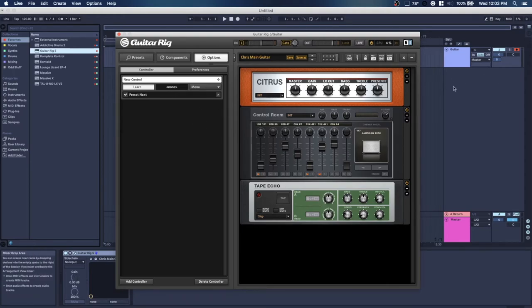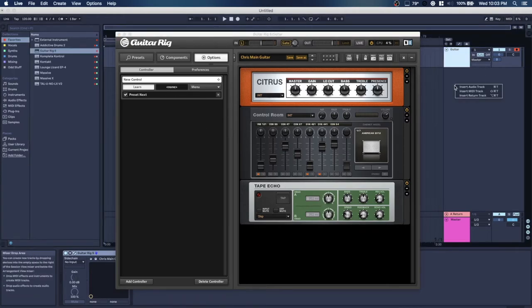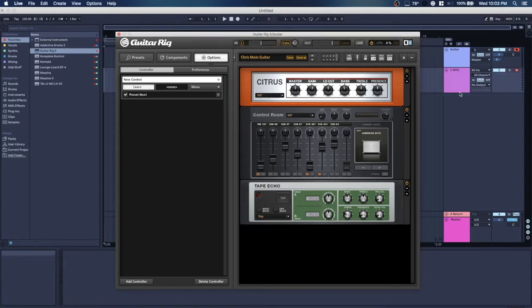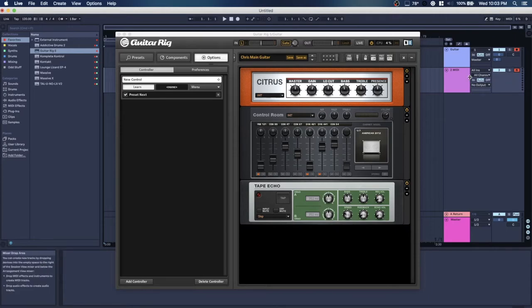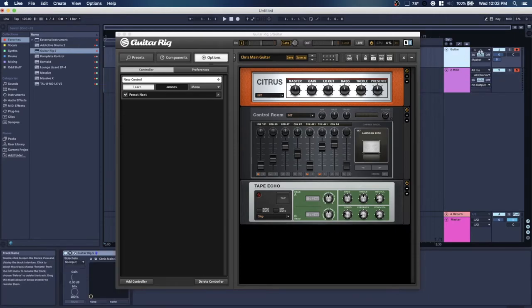So you want to move over here, right click and add a MIDI track. Now the reason why is that the Guitar Rig track is an audio track and can't receive MIDI data, but you can send MIDI data from a MIDI track.